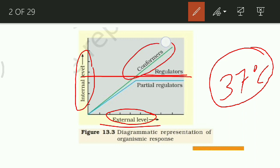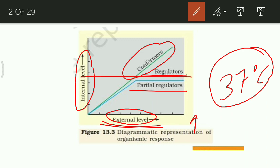Next are the conformers. Conformers generally change their body temperature according to the external temperature. But the partial regulators — they do not change their body temperature in respect to the external temperature initially, but after a time period they will convert to regulators and will not change their internal body temperature.